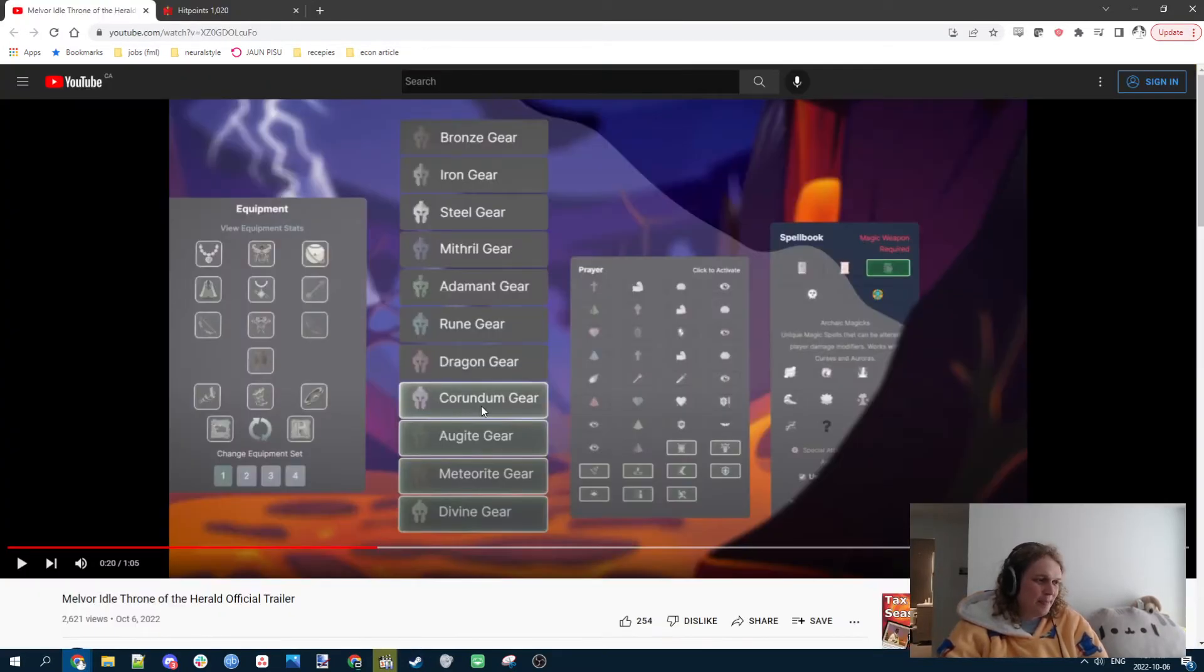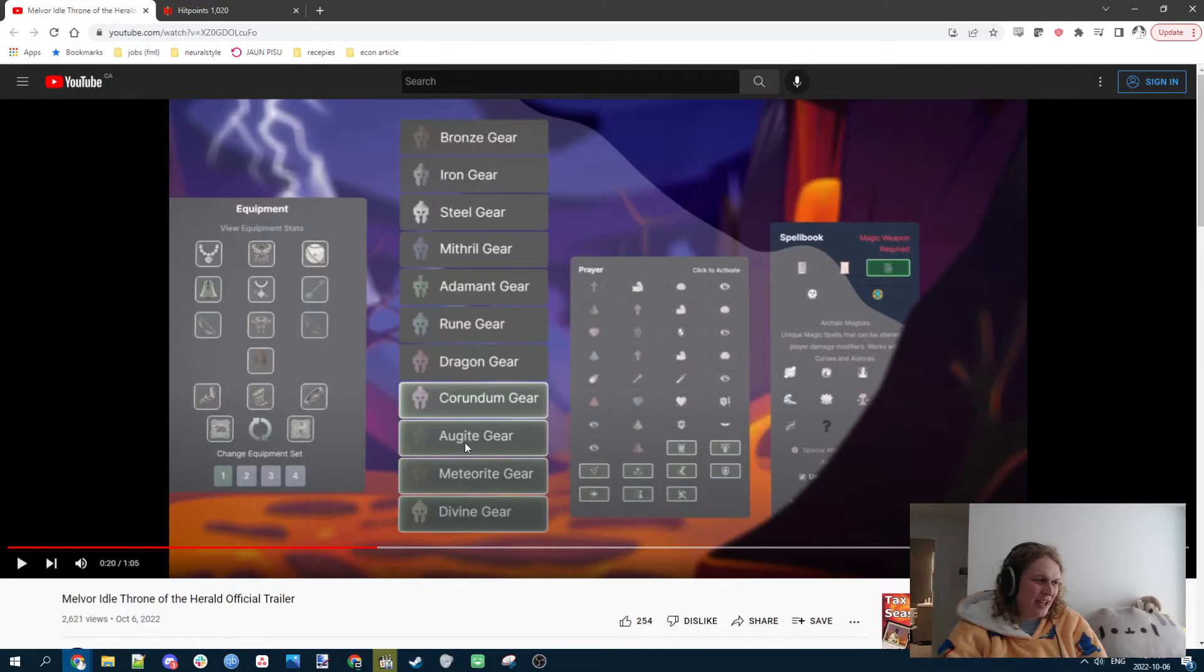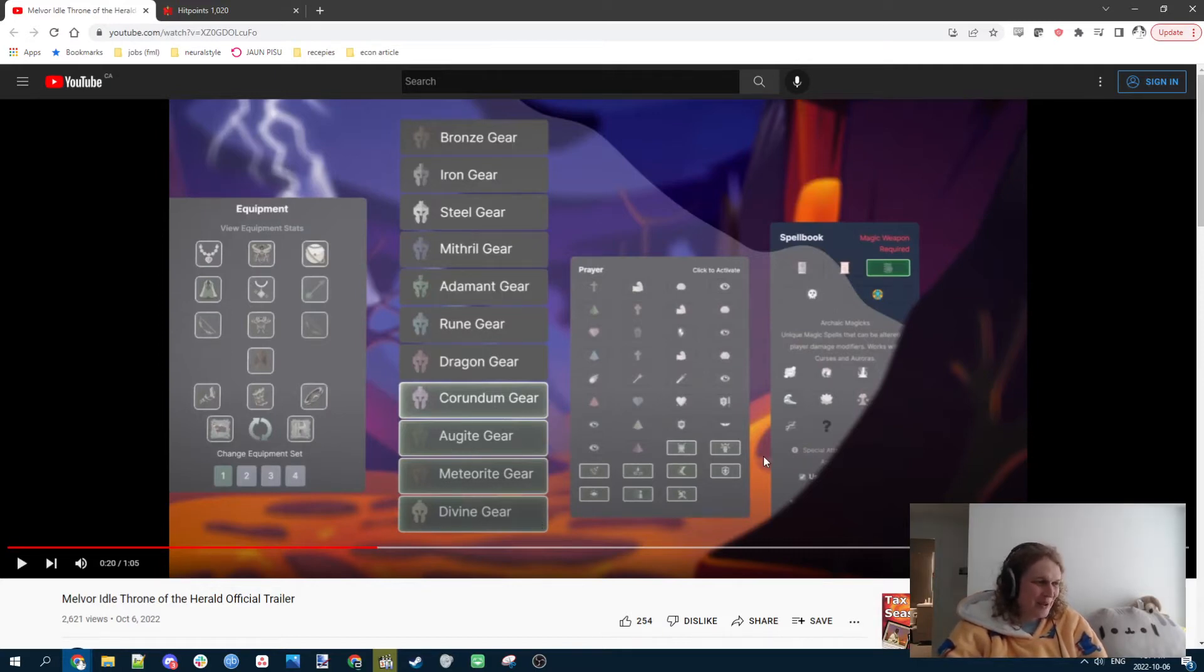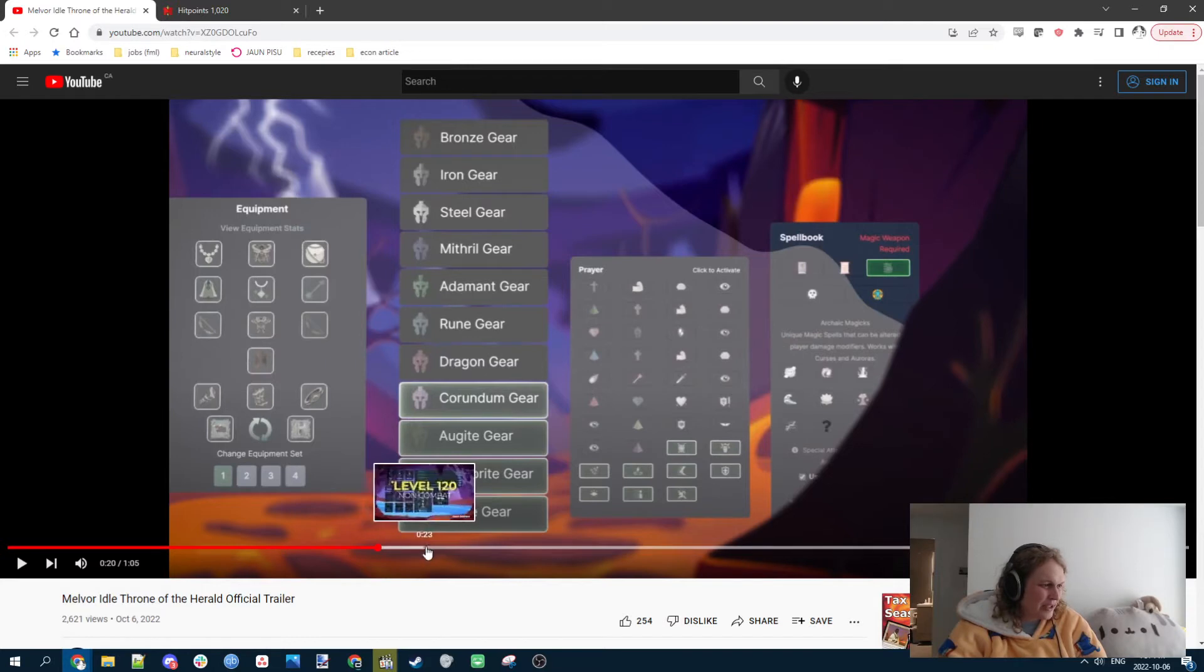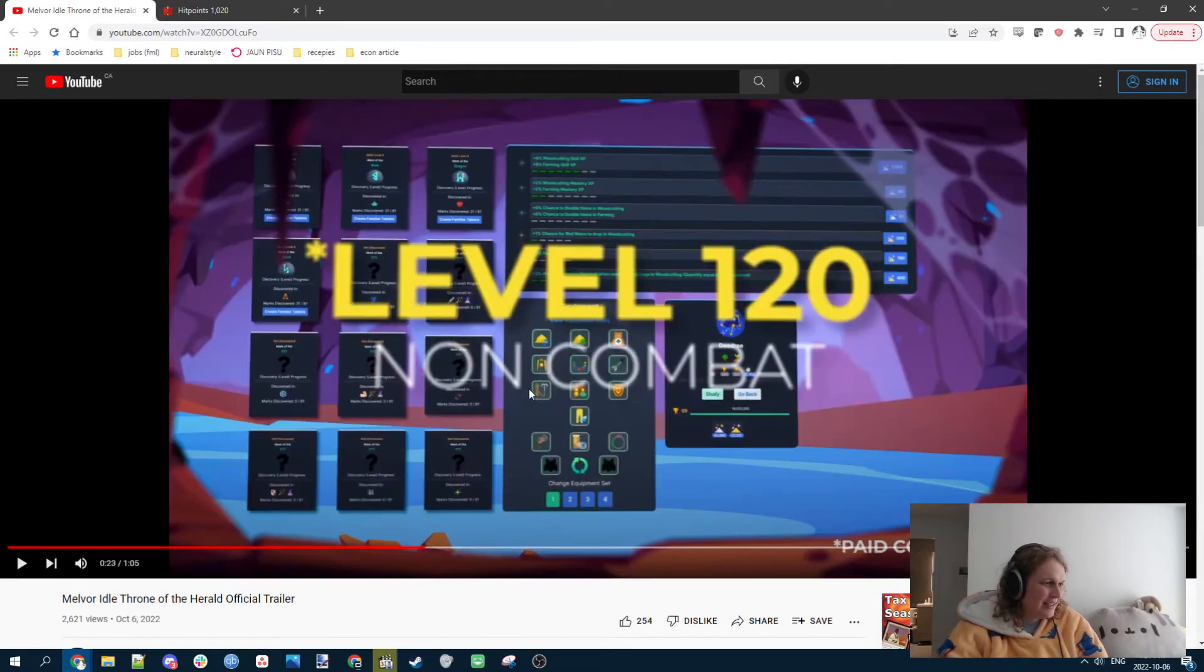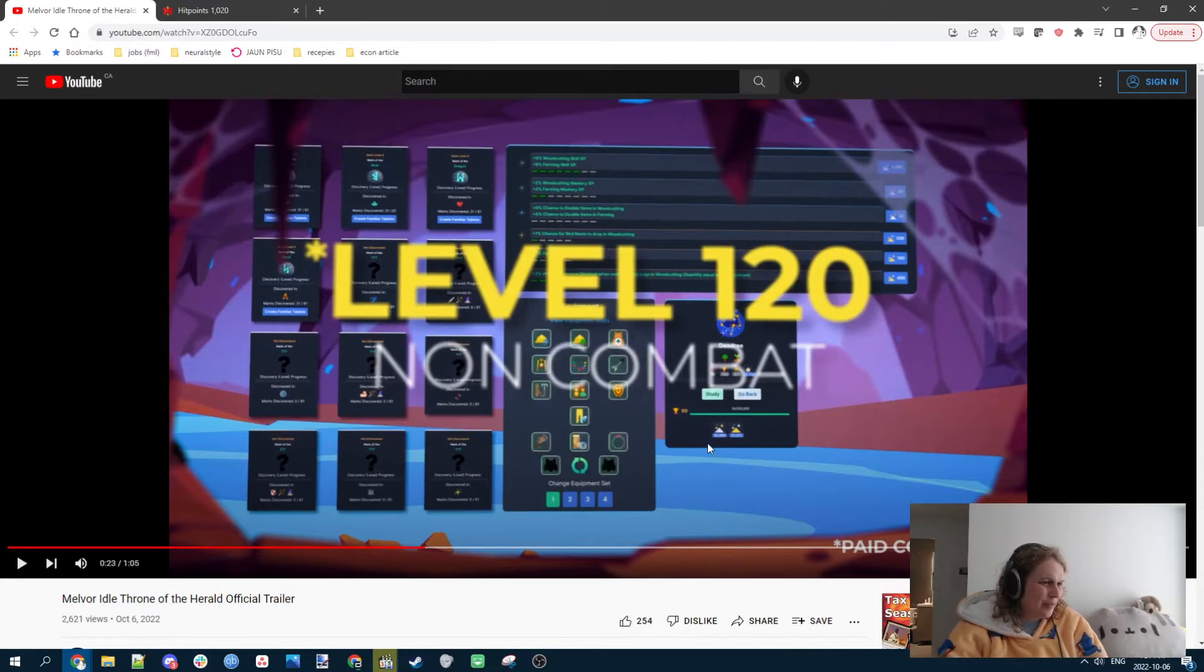Look at this, we got Corundum gear, Augite gear, Meteorite gear, that's badass, and Divine gear. We got new spells, got a new slot, new equipment slot, I'm pretty sure. Yeah, everything getting more stuff.